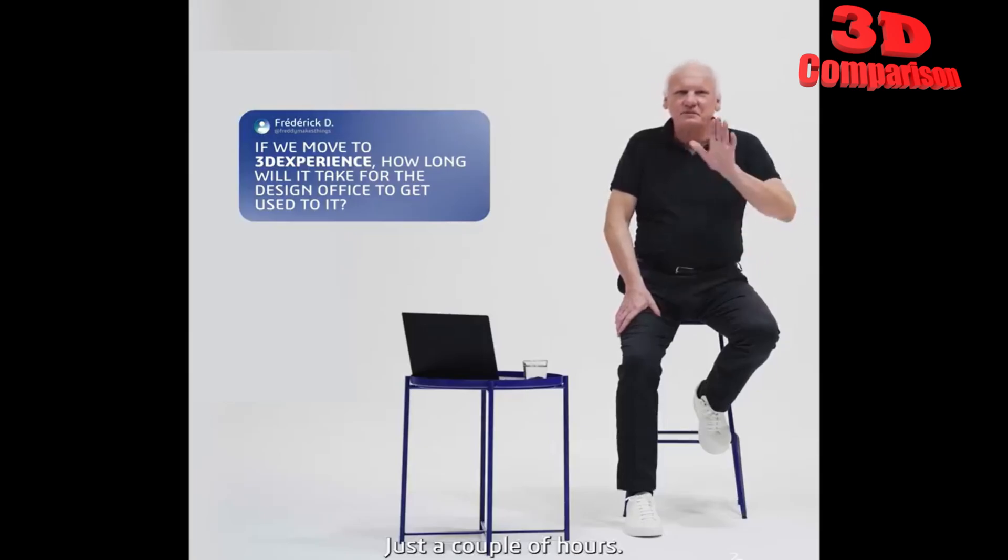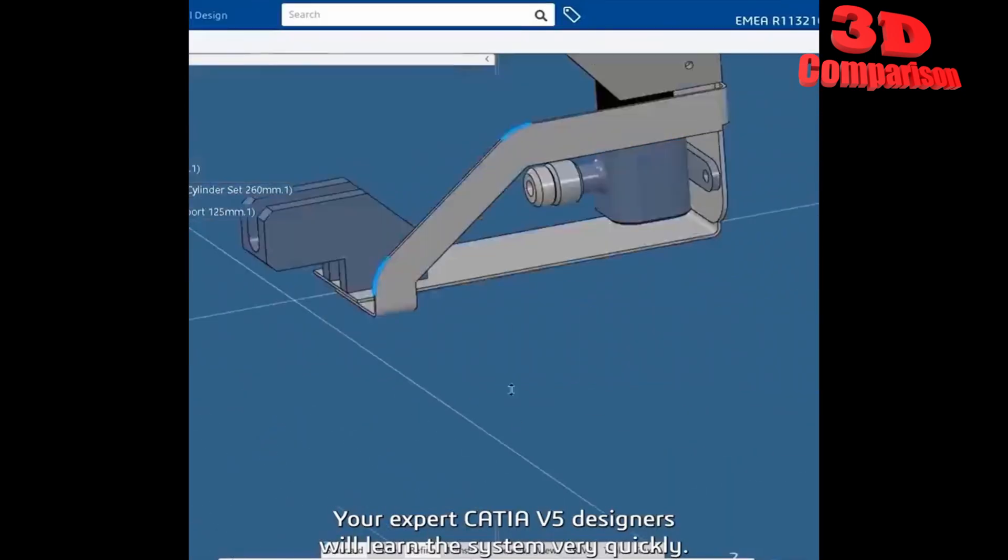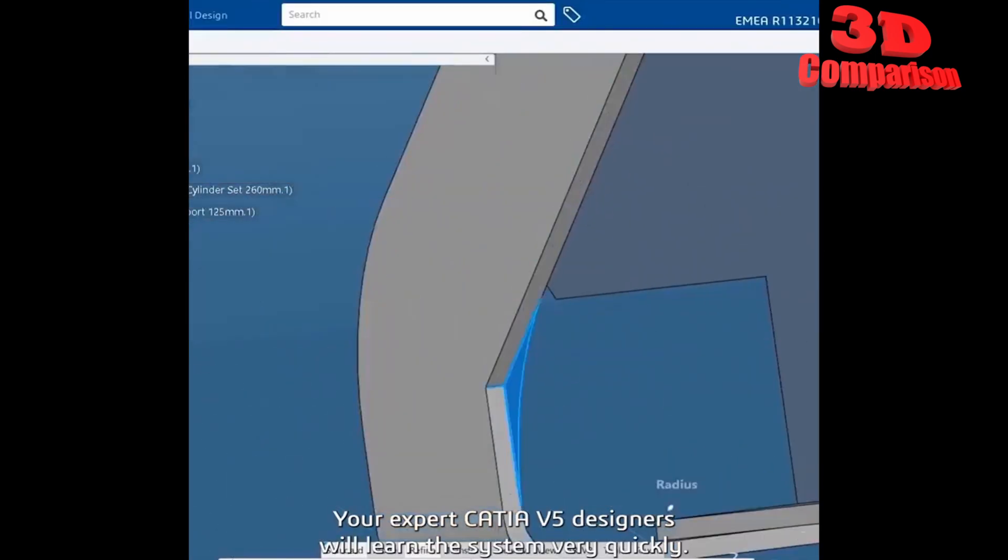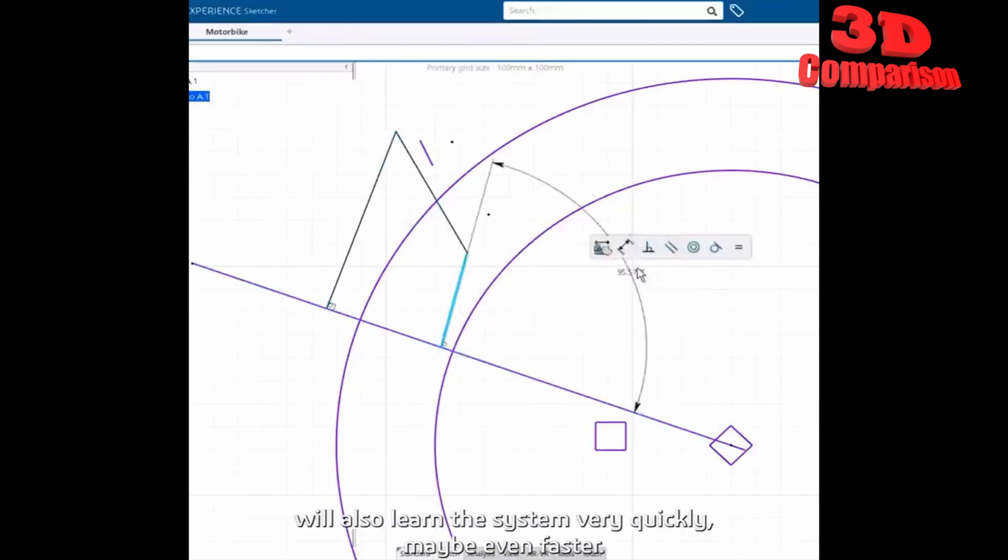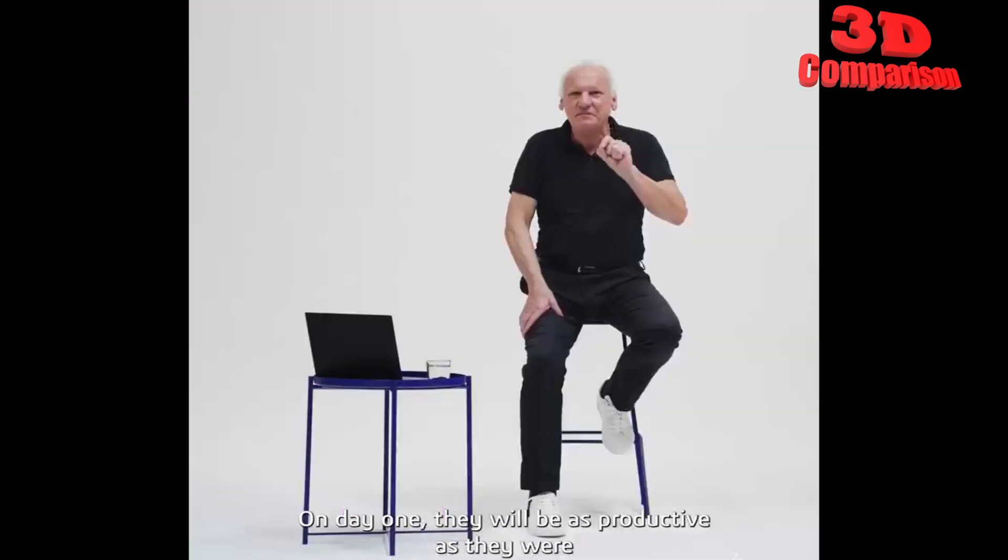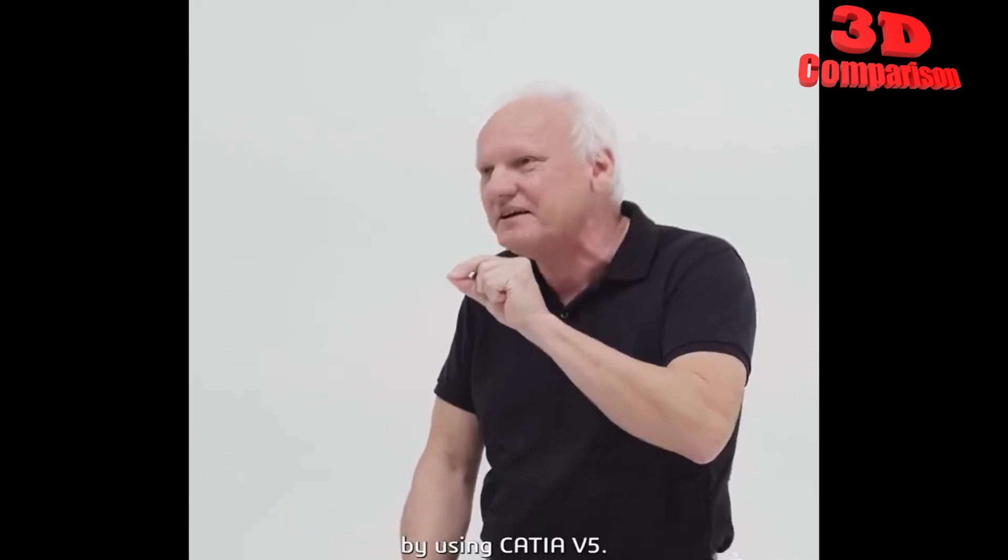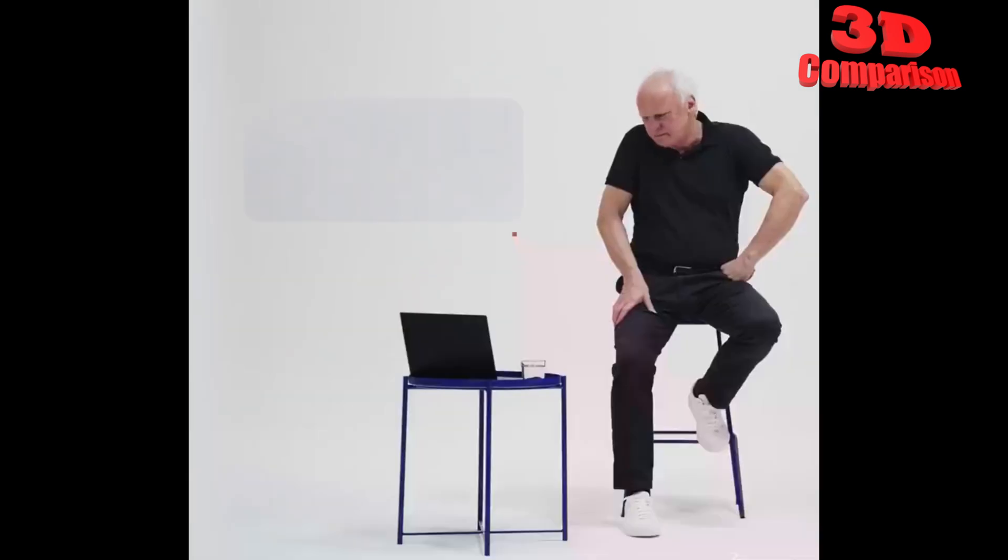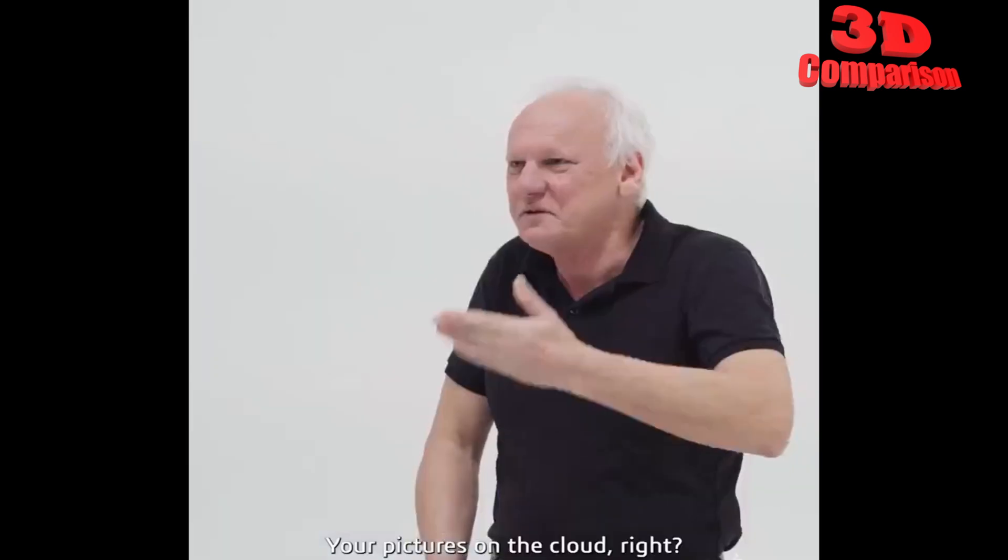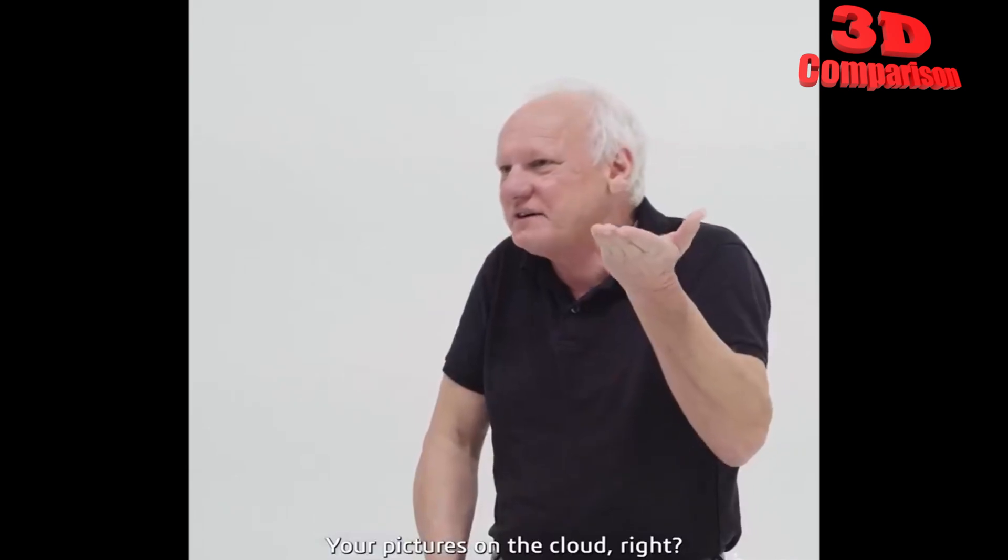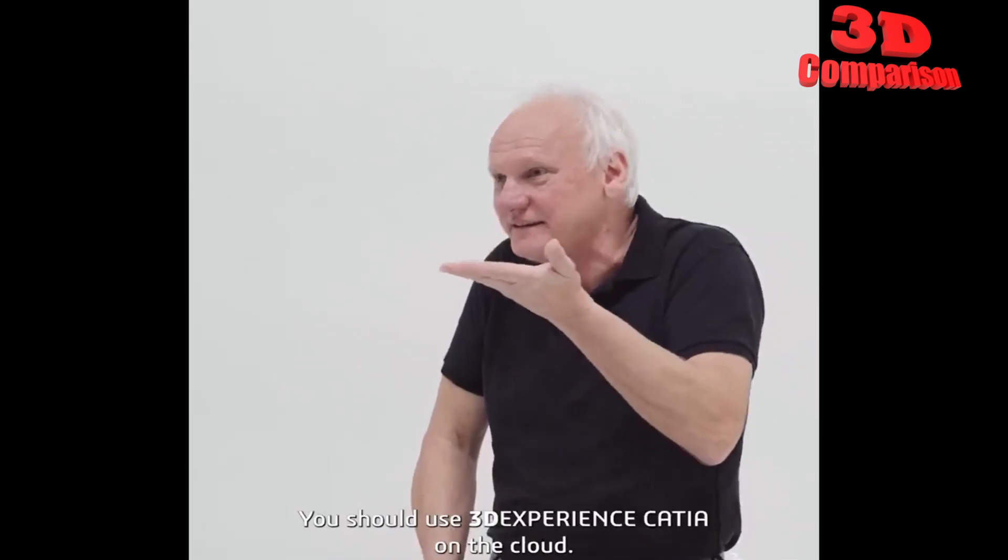Just a couple of hours okay your expert CATIA V5 designers will learn the system very quickly and your rookie guy will also learn the system very quickly maybe even faster day one they will be as productive as what they were by using CATIA V5.